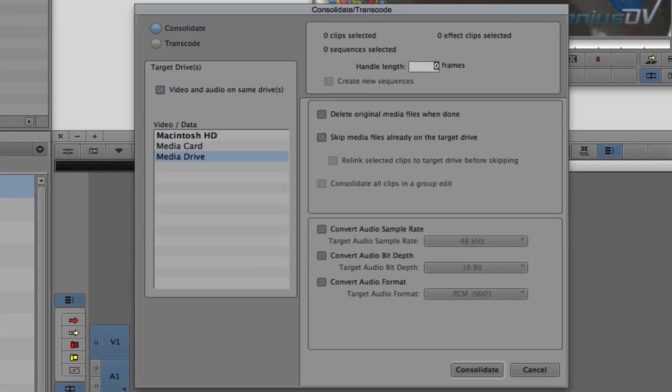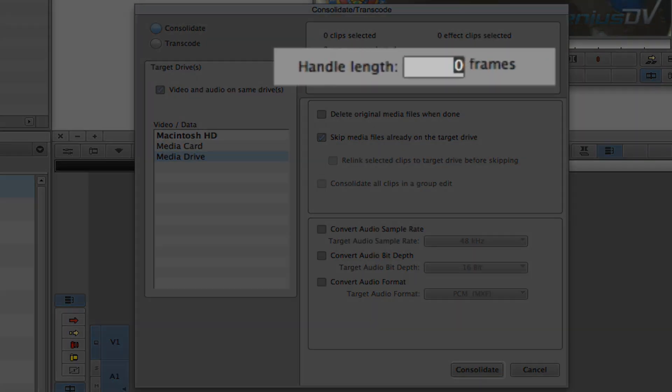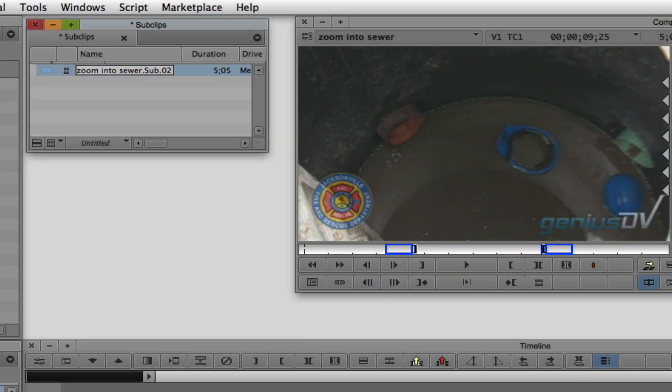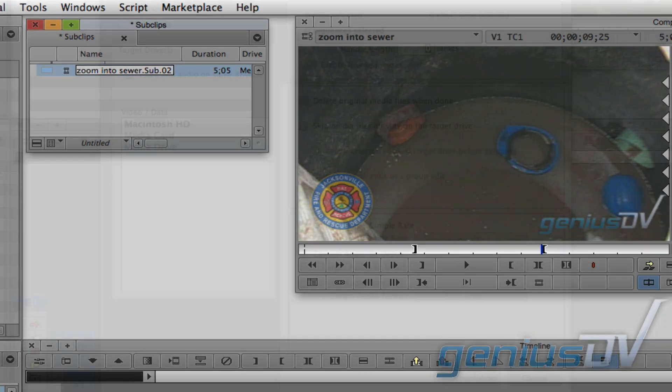Now you'll notice you have an option for handle length. This value represents extra frames outside your original in and out points as a safety net in case you need some extra media.